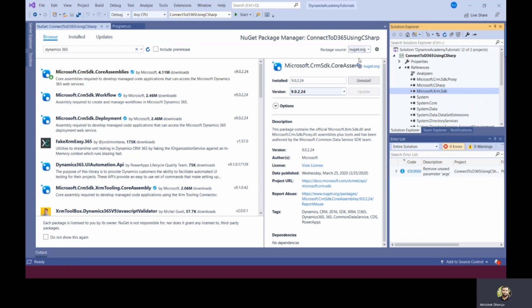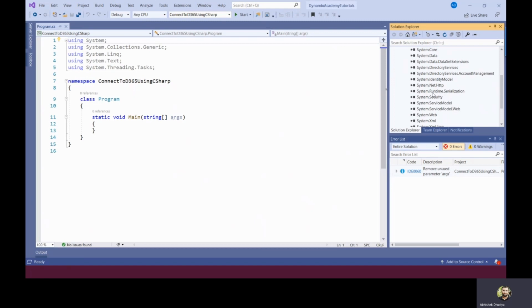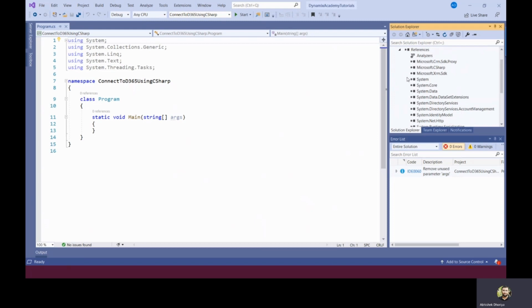After that, there are two more DLLs you need to ensure: system.runtime.serialization and system.service model. These two, if you add that particular NuGet package, will automatically be added as a reference. So now the setup is done.